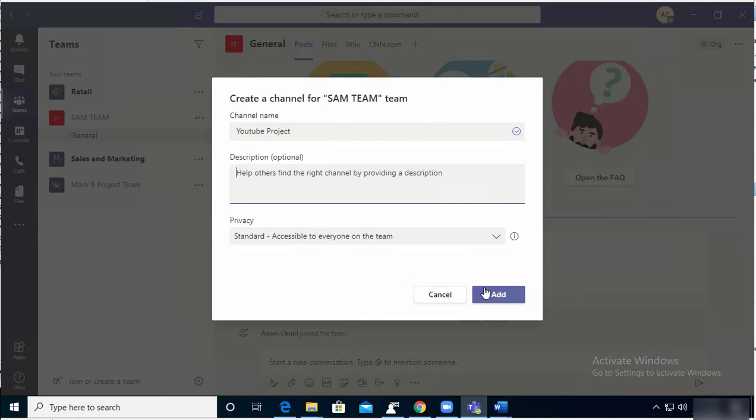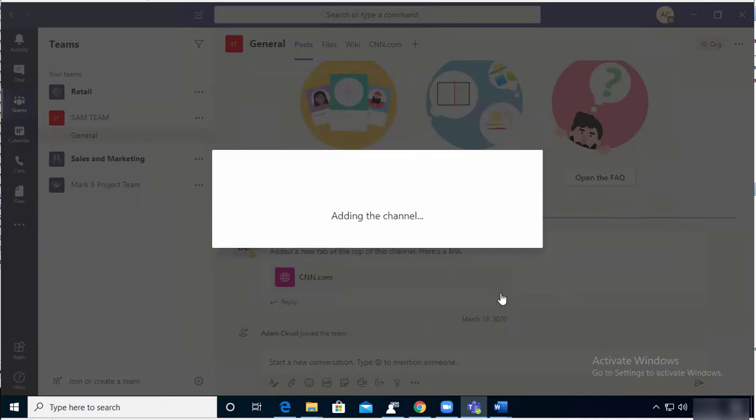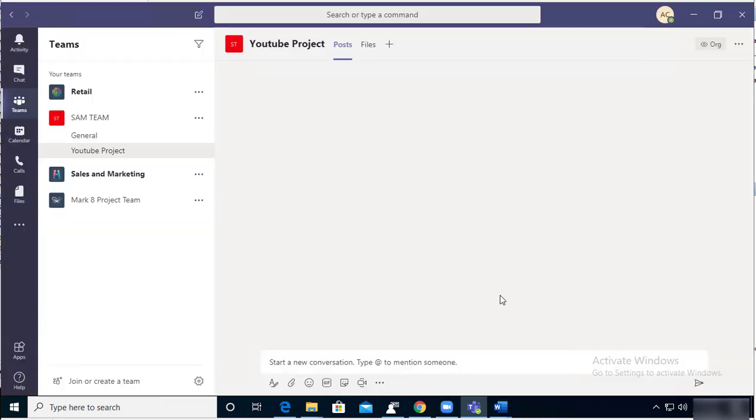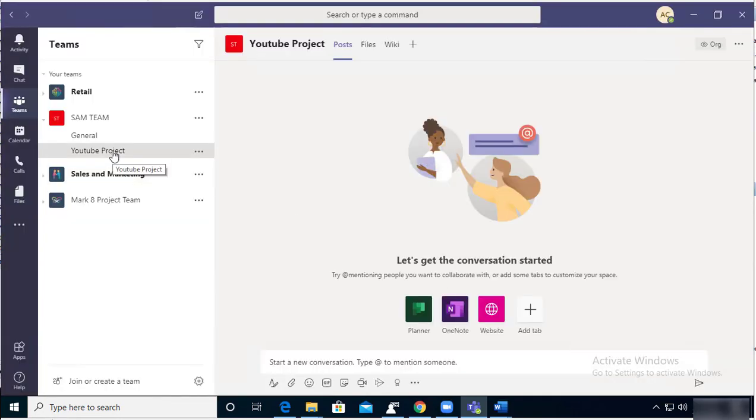And then click on Add. As you can see, YouTube demo has been added. And if I want to delete this channel...